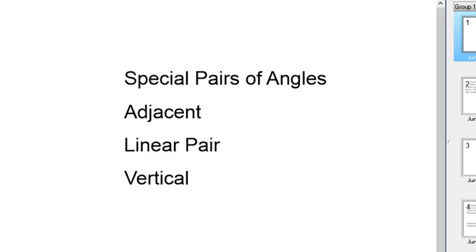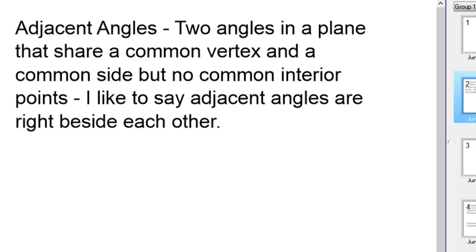In this video we're going to talk about special pairs of angles. We're going to talk about adjacent, linear pair, and vertical. There are a couple more — supplementary and complementary — but we'll talk about those in another video. There's enough here to cover 10 minutes worth of material for sure.